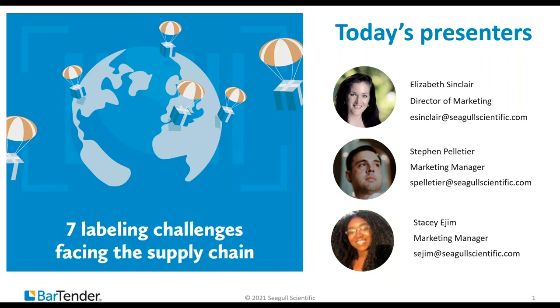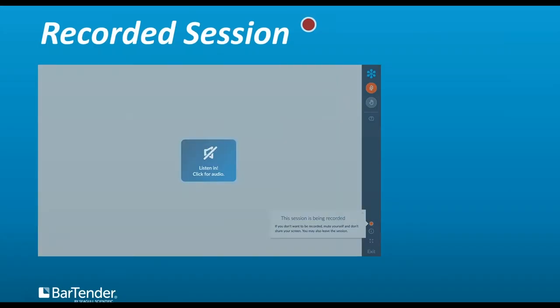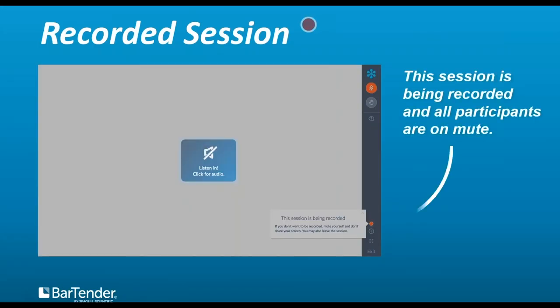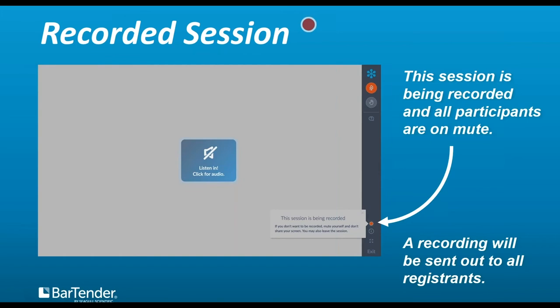Today's speakers are Elizabeth Sinclair, our Director of Marketing, and Stephen Pelletier, Marketing Manager here at Segal Scientific. Just to let you all know, this session is being recorded and all attendees are on mute, but if you feel uncomfortable, please log off at this time.